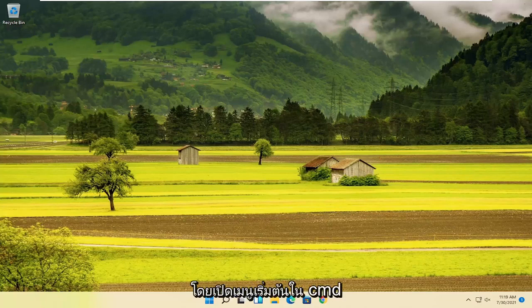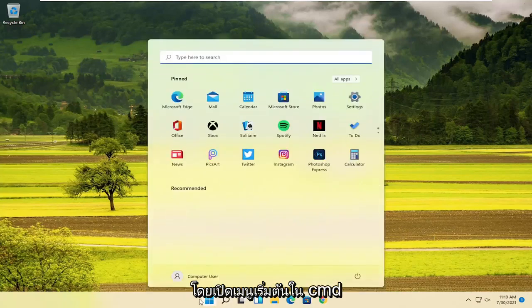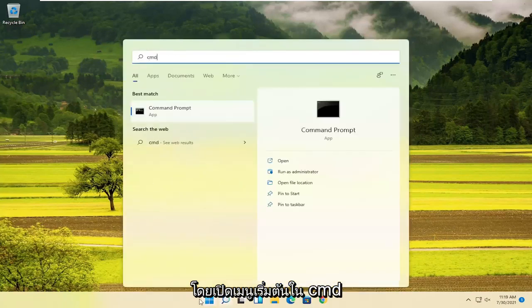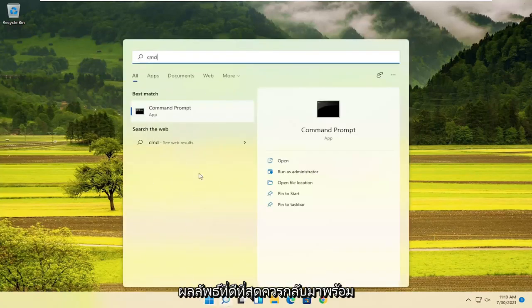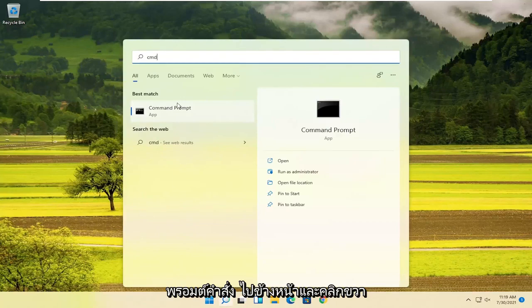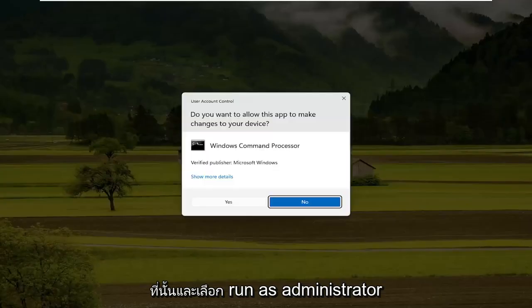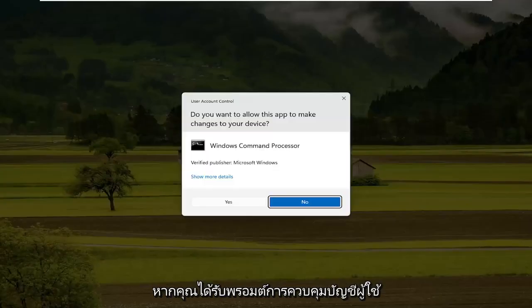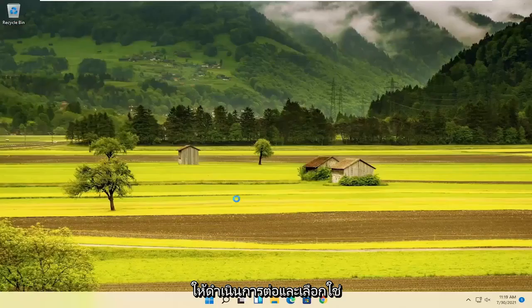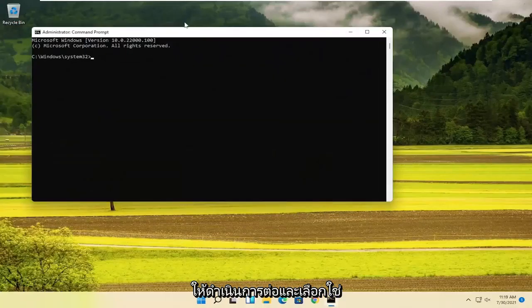We're going to start off by opening up the Start menu. Type in CMD. The best result should come back with Command Prompt. Go ahead and right-click on that and select Run as Administrator. If you receive a User Account Control prompt, go ahead and select Yes.